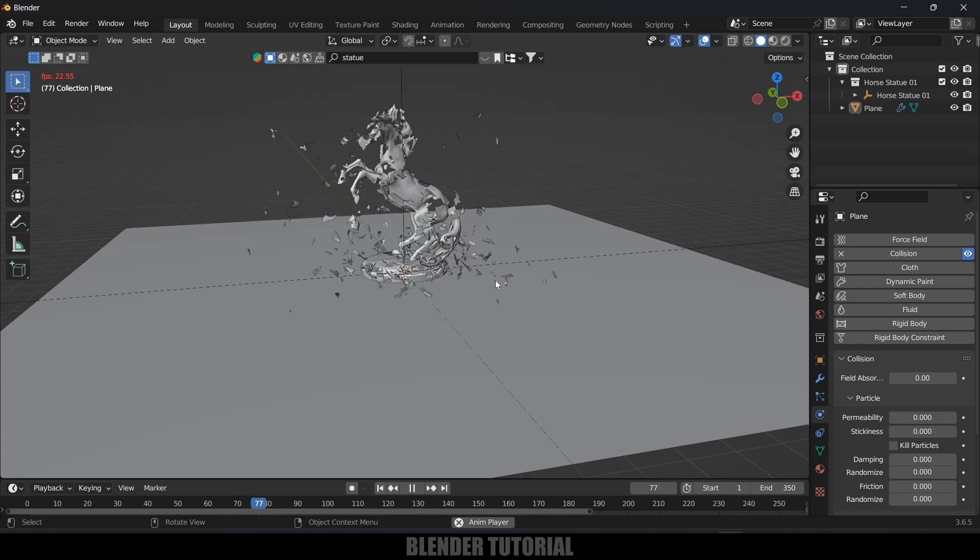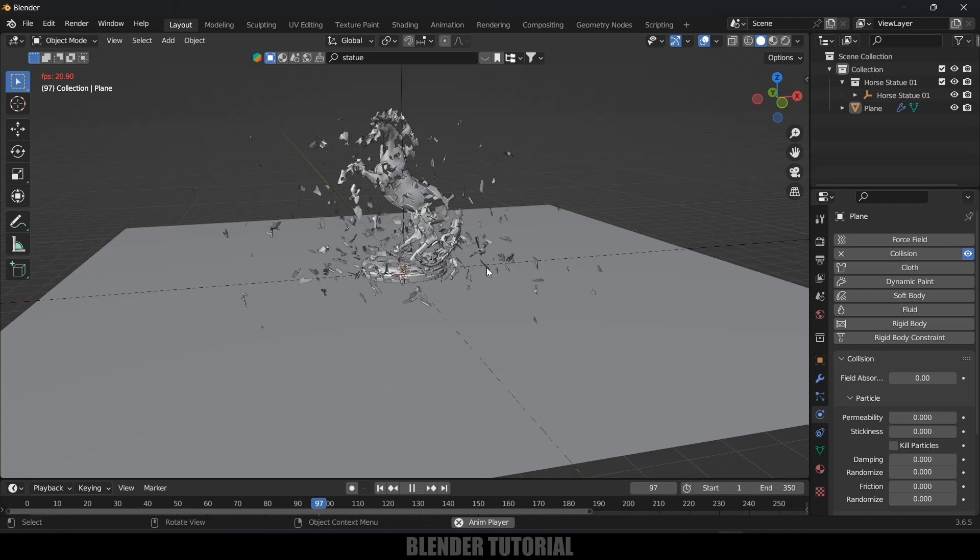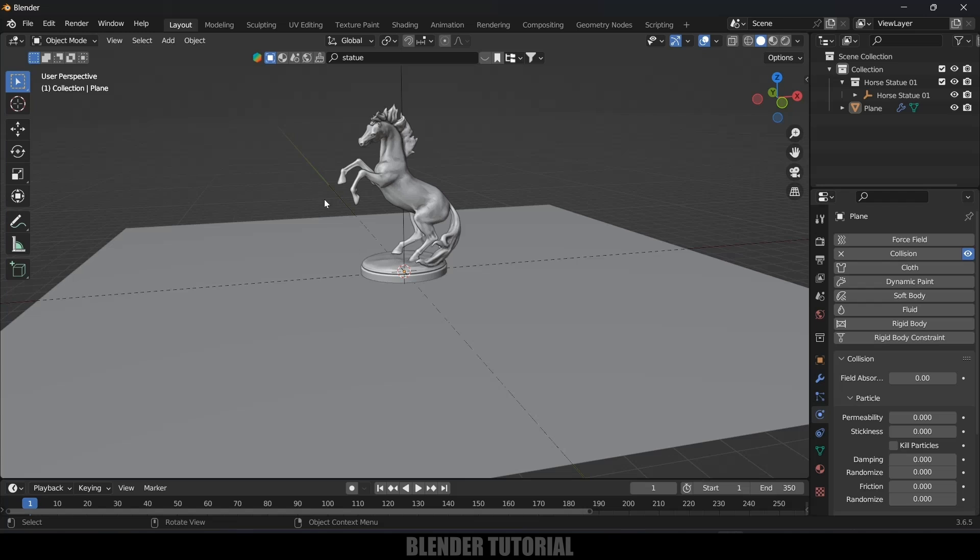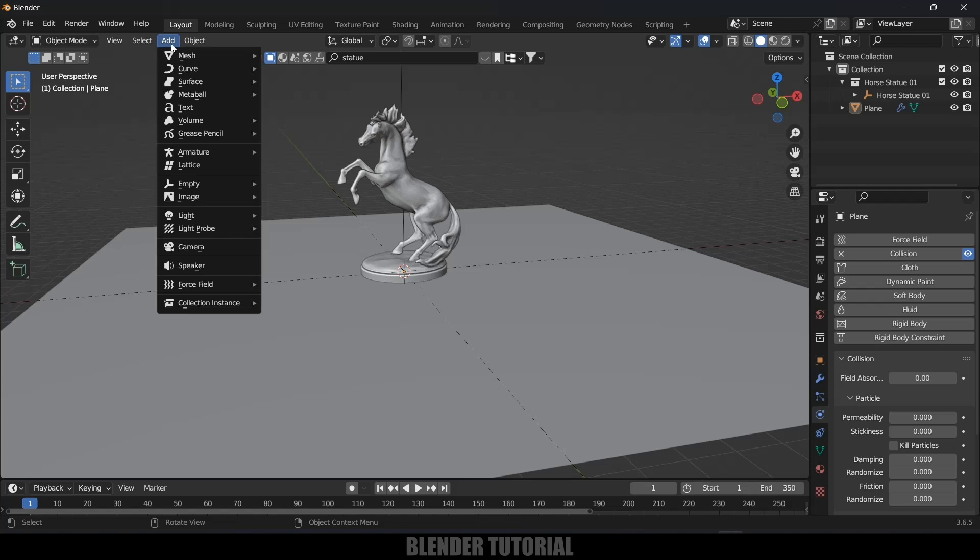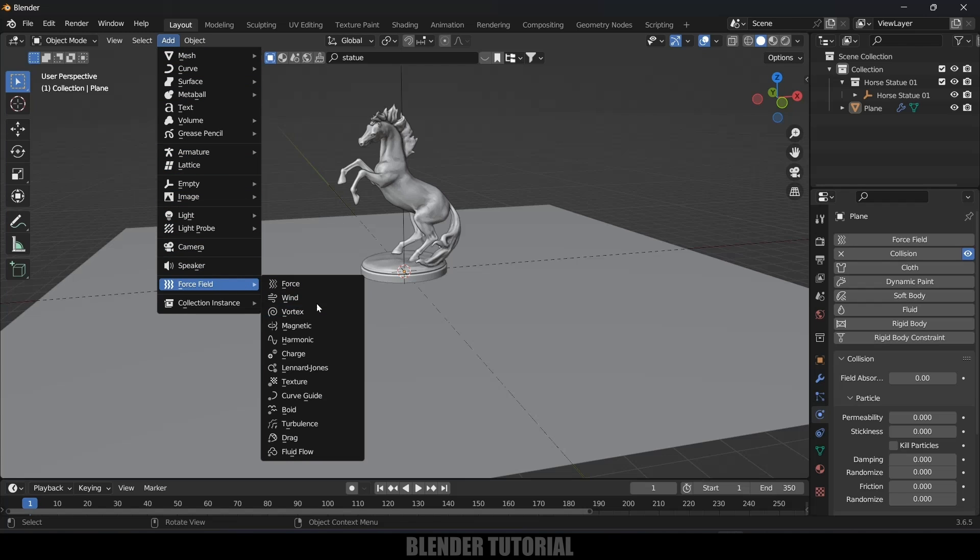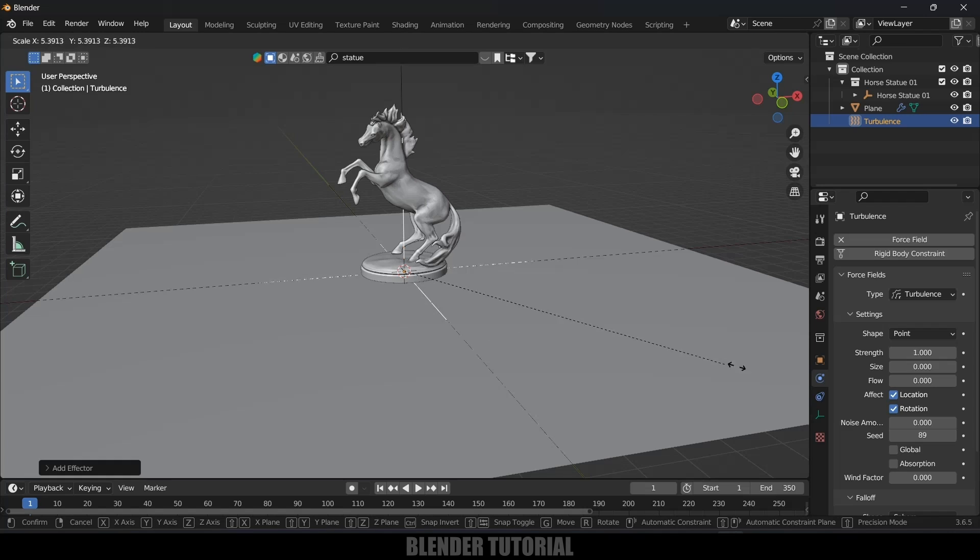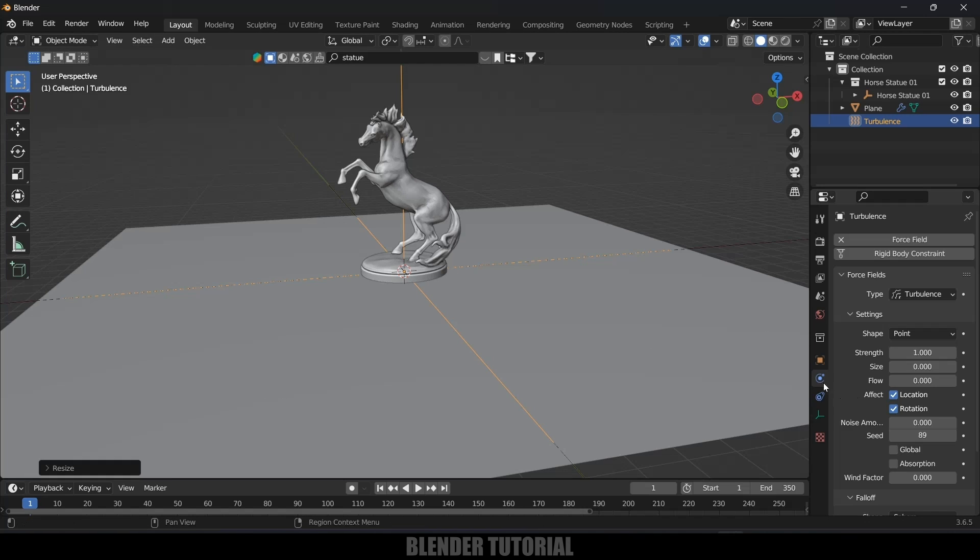Now let's add a force field. Go to Add, Force Field, add Turbulence. So select this turbulence here and increase the scaling.